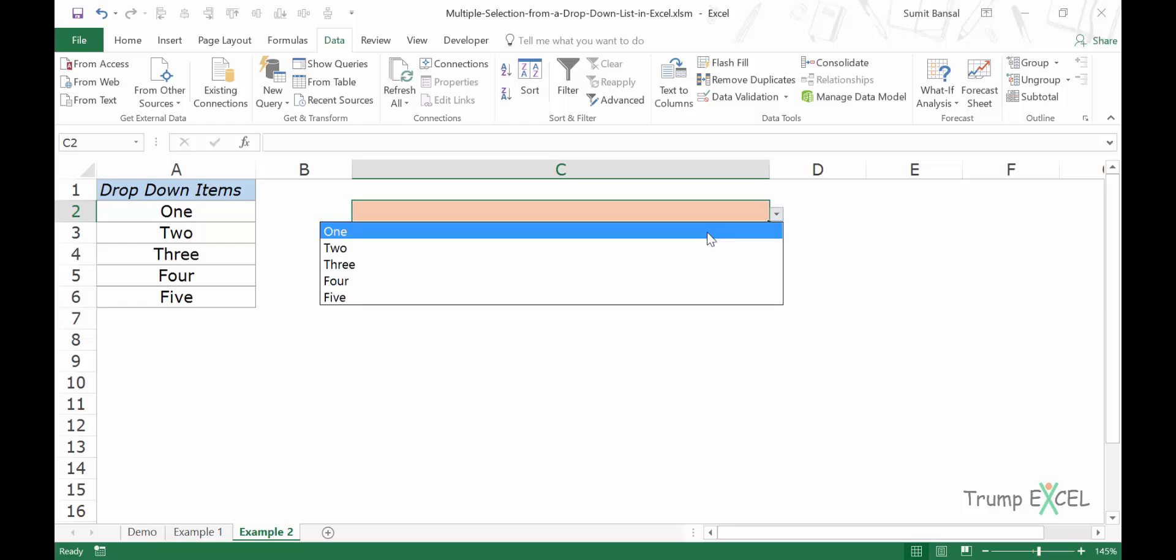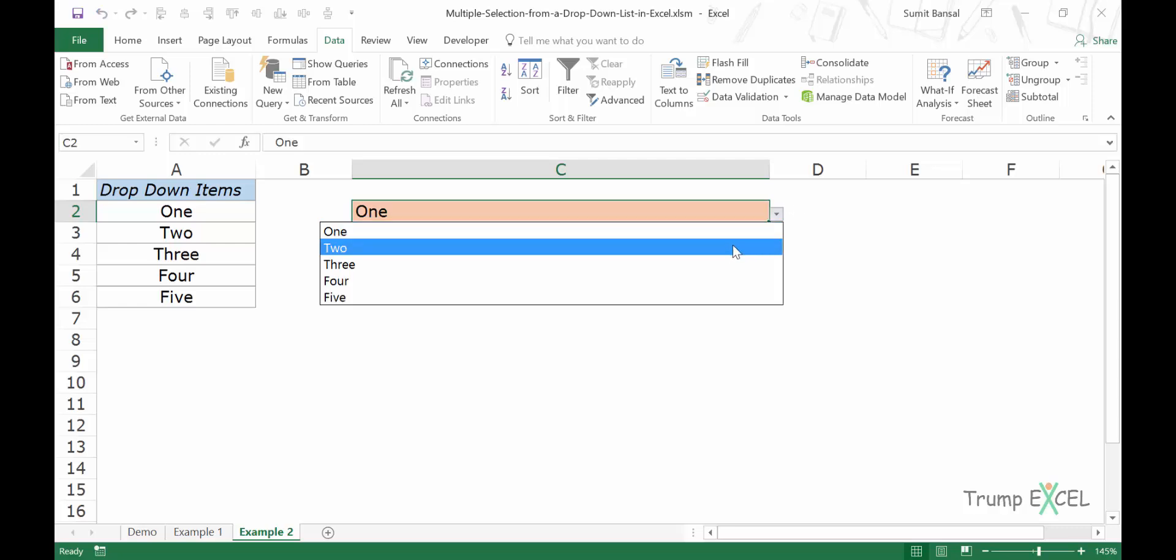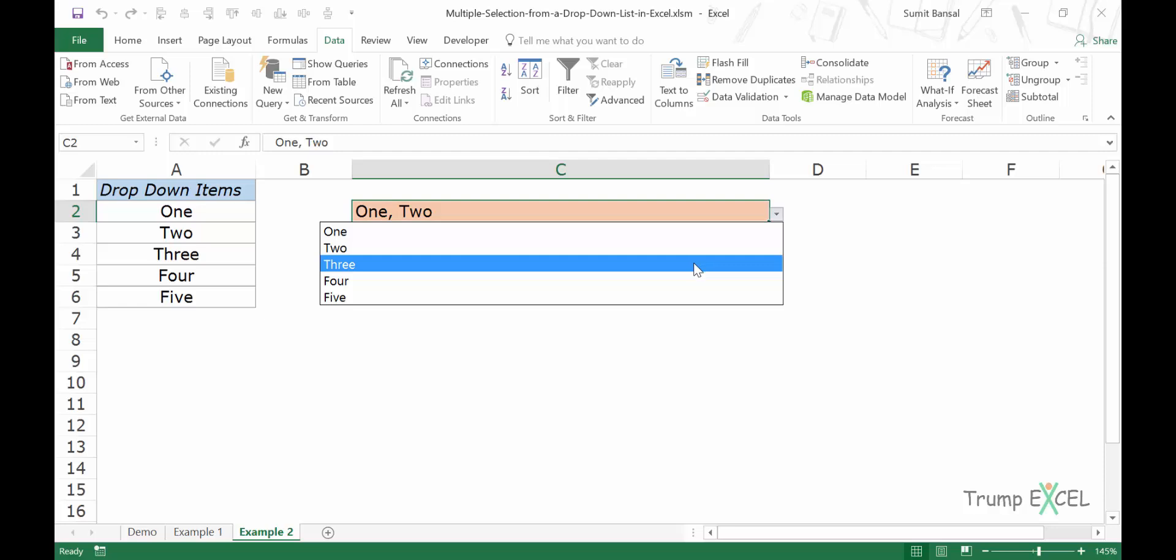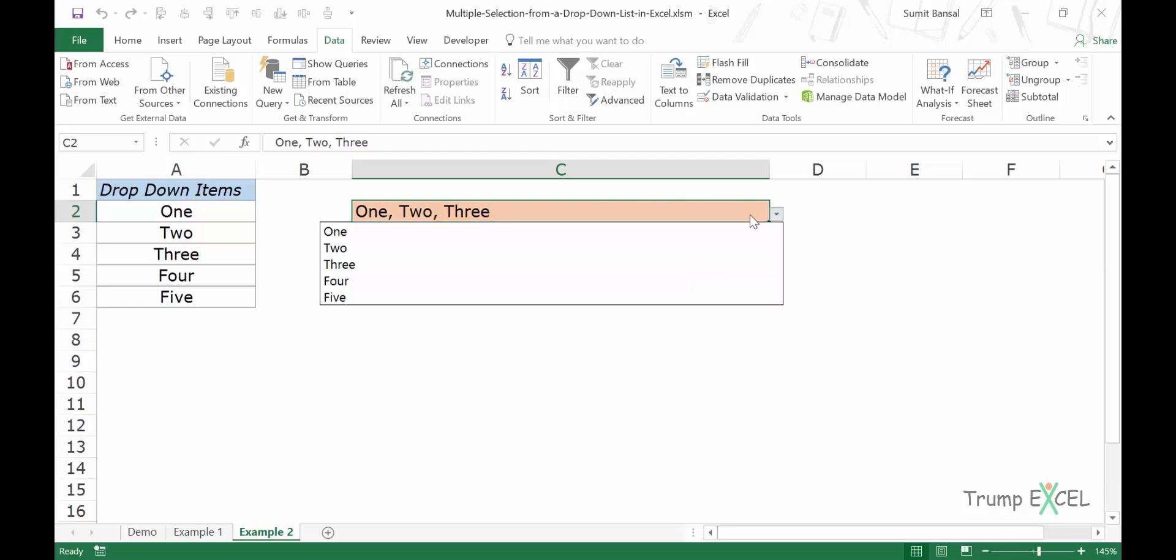Now when I come here and I select one, then I select two, it gets added. I select three, it gets added again. But when I come back and select one, nothing would happen. It will not allow me to select an item more than once.